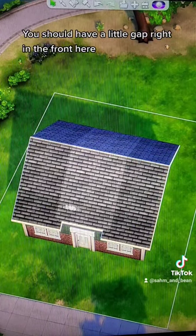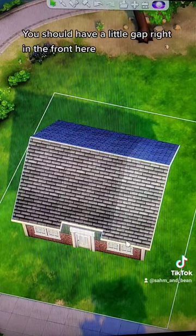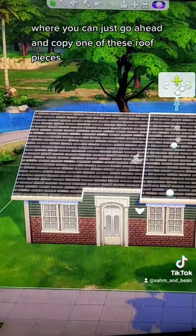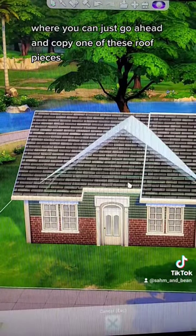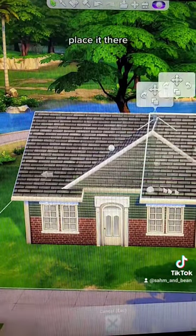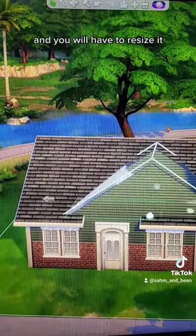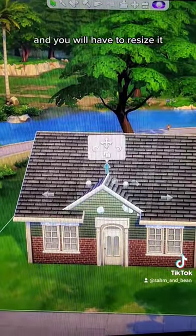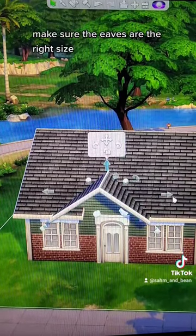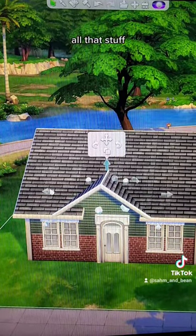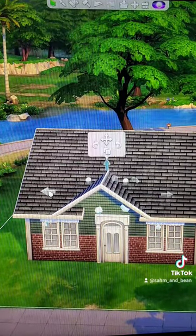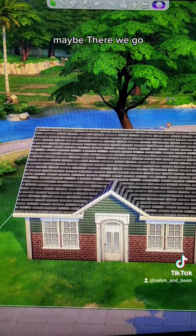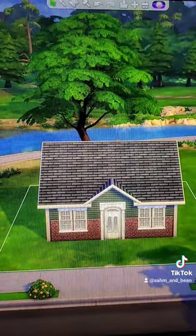You should have a little gap right in the front here, where you can just go ahead and copy one of these roof pieces, place it there, and you will have to resize it — make sure the eaves are the right size, all that stuff — but in the end, there we go.